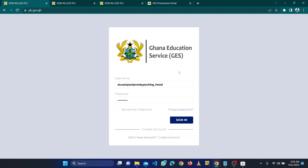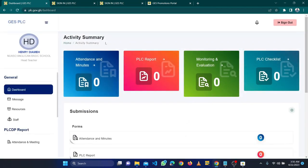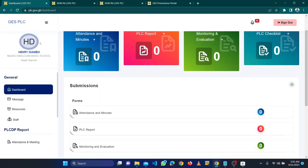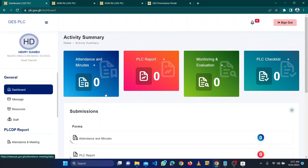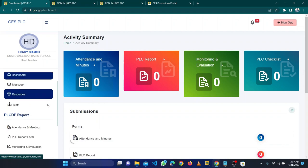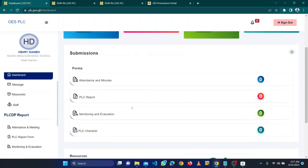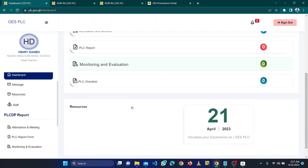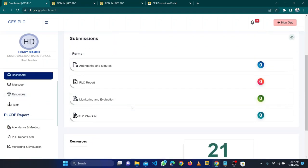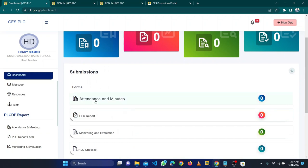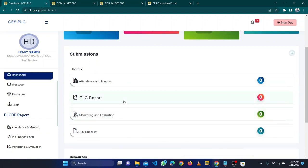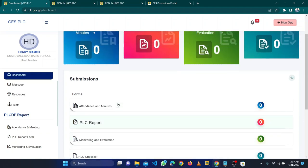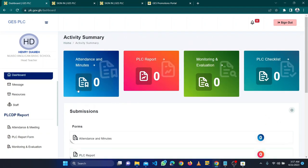It checks everything, and if it's correct, it will bring me to this platform. There will be another video that will take us through everything on this platform - attendance and minutes, PLC report, monitoring and evaluation, PLC checklist. Everything you see here. Because this account is new, it has nothing on this page yet.